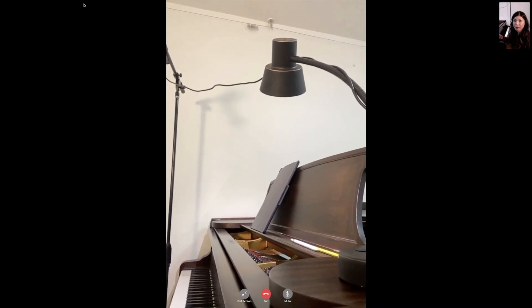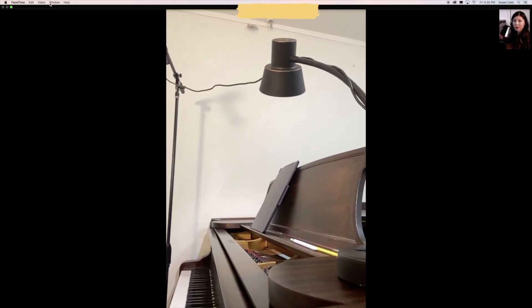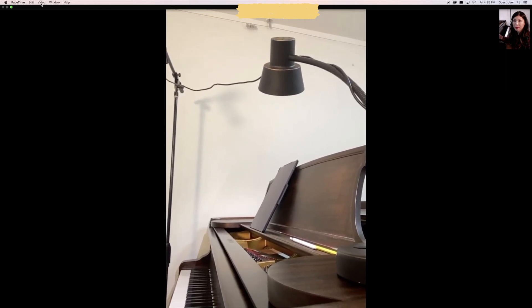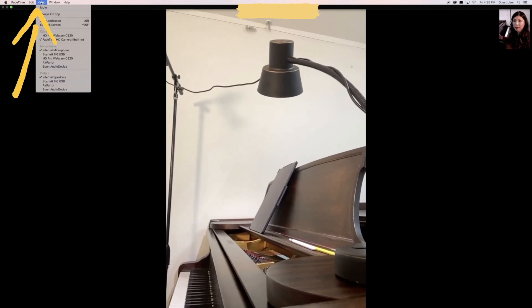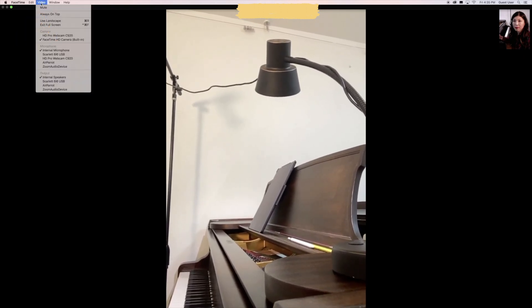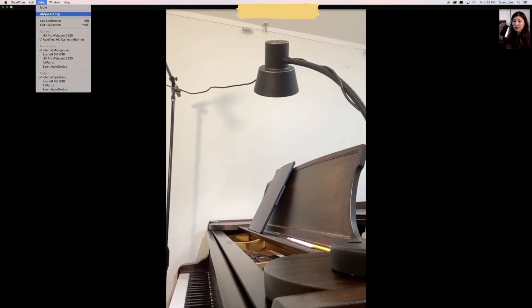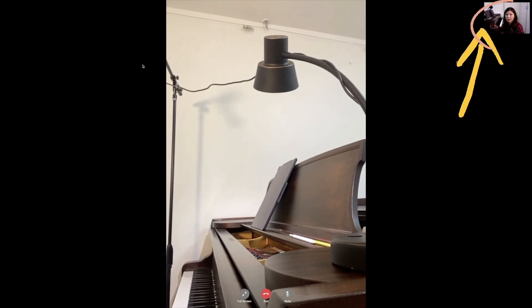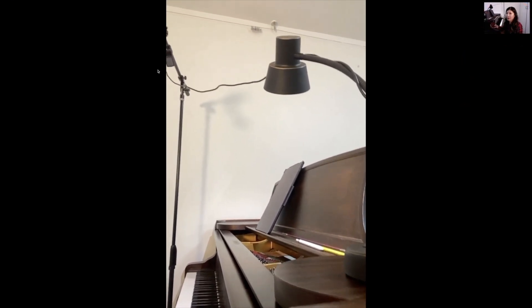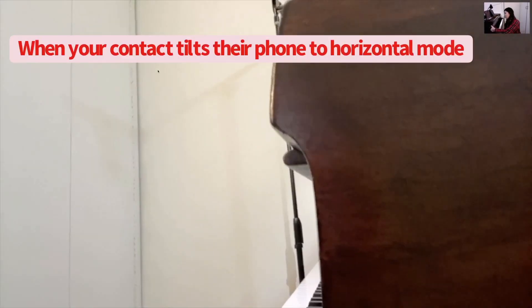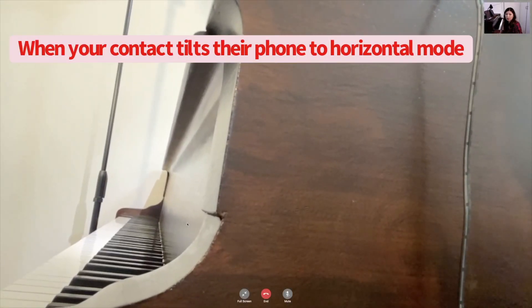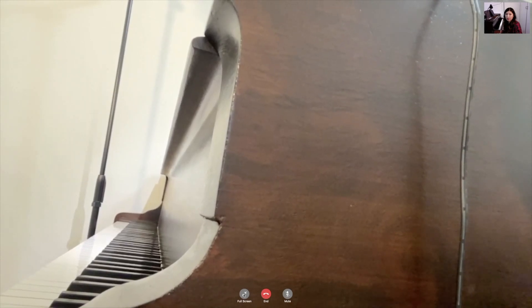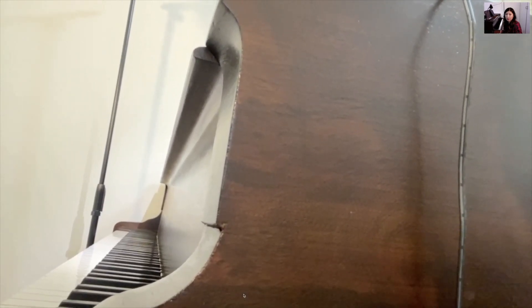It's going to black out the desktop, and now it's in focus mode for FaceTime only. This is very important: please click on the video menu, and you'll see the drop-down again. Go to 'Use Landscape' and click on it. Now you'll see the screen tilted to landscape. This is when your contact tilts their phone to horizontal mode. I highly recommend that both of you use this horizontal mode so that you can maximize your screen on both ends.